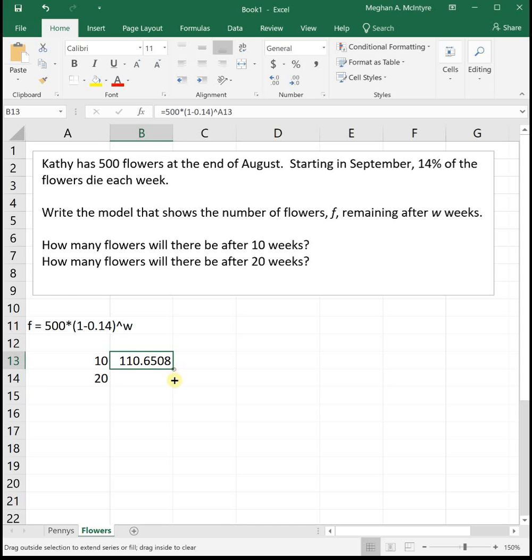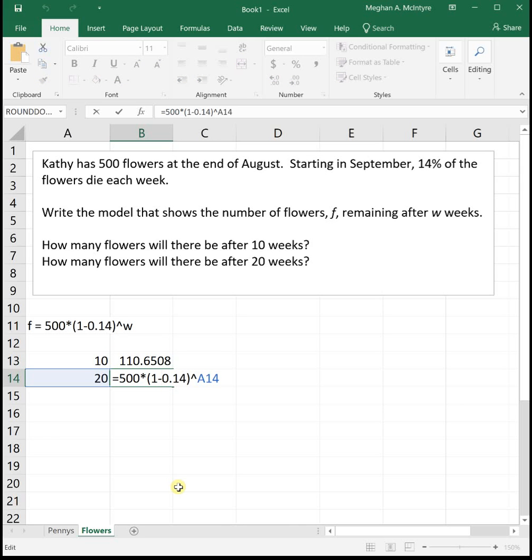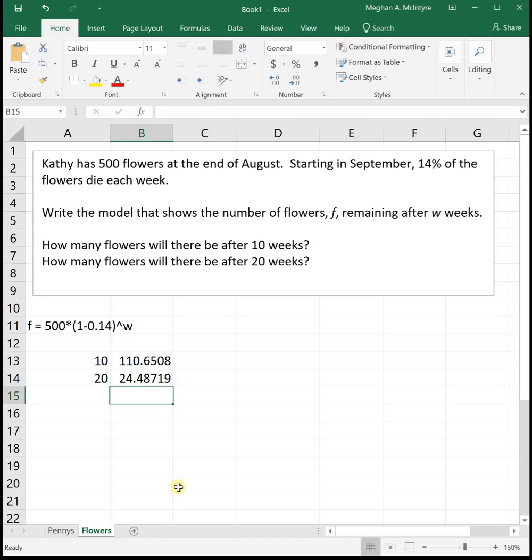We drag that down. It will automatically fill in the 20 for us. Saves us some time. So after 20 weeks she'll have about 24.49 flowers left. So her flowers decay rapidly once it turns cool in the fall and the winter.